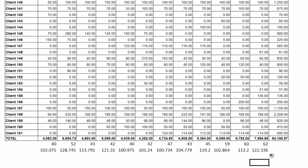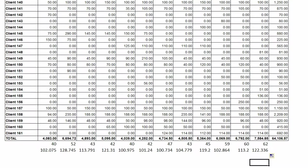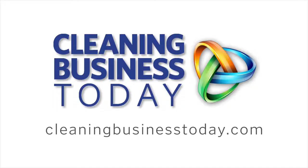So this is a good number to track and an easy way to get it is out of your accounting package. You can export into a spreadsheet just as we've seen here. Hope you find this tip useful. Thank you for watching Cleaning Business Today.